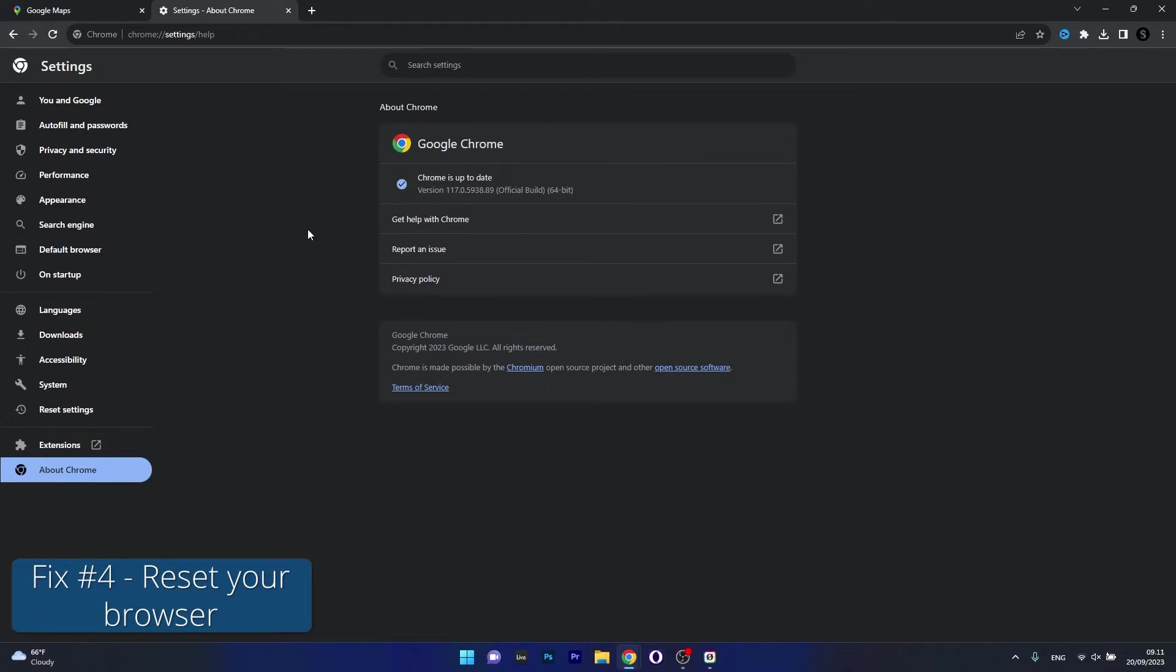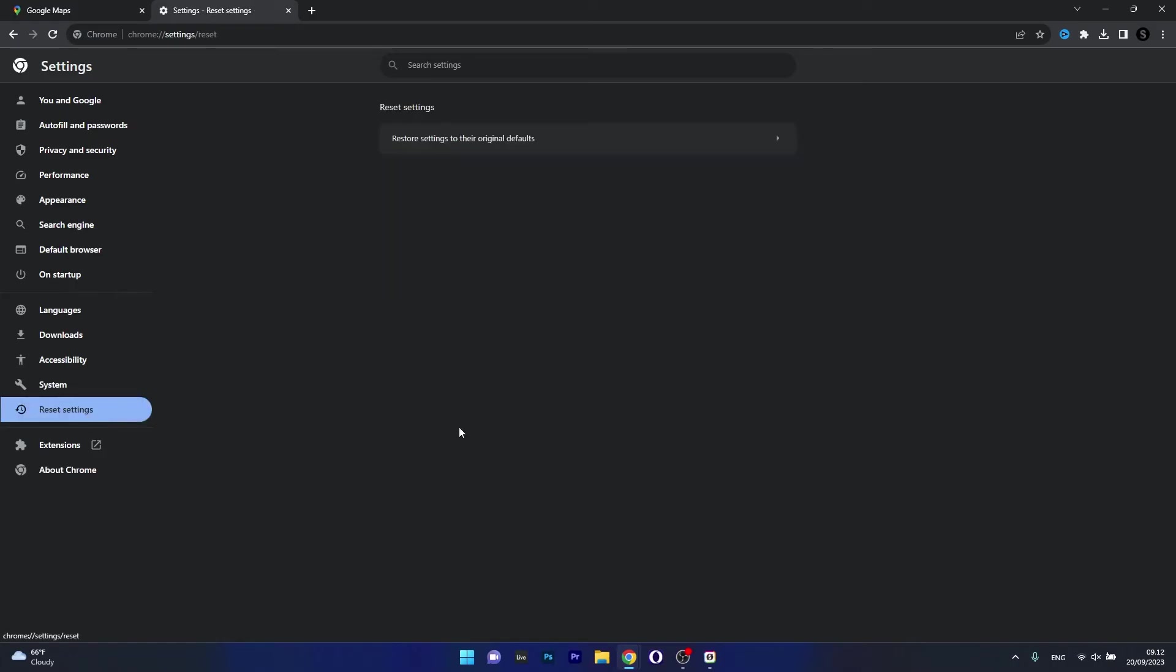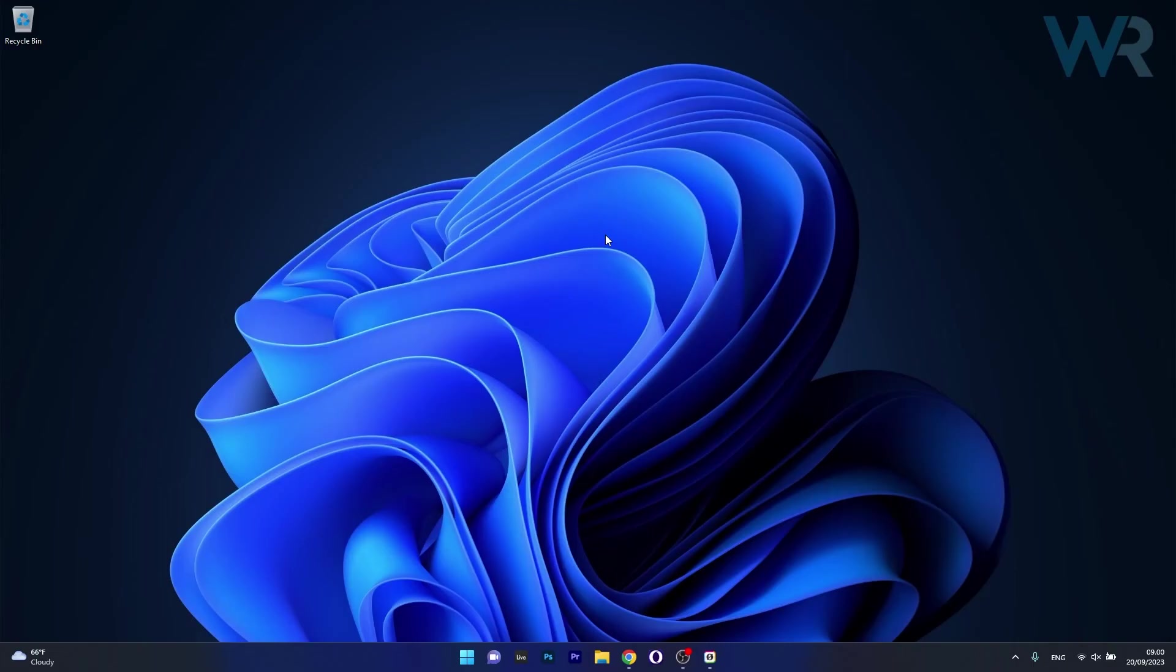The next solution is resetting Google Chrome. To do this, you have to be in the same Settings window and click on Reset Settings on the left pane. Click on Restore Settings to Their Original Defaults, and then click on the Reset Settings button which will start the reset procedure. Afterwards, just restart your browser and check if the problem still persists.